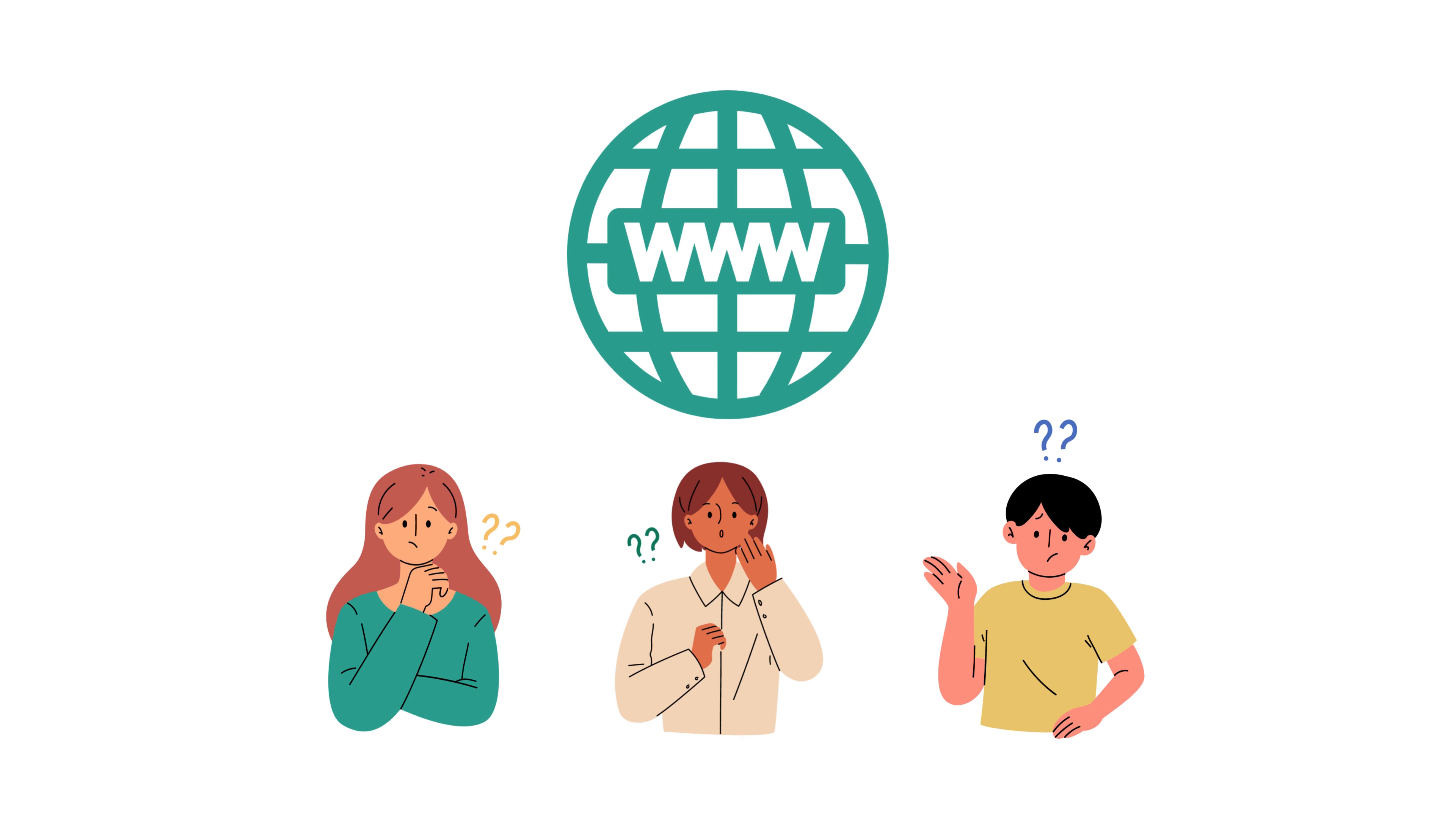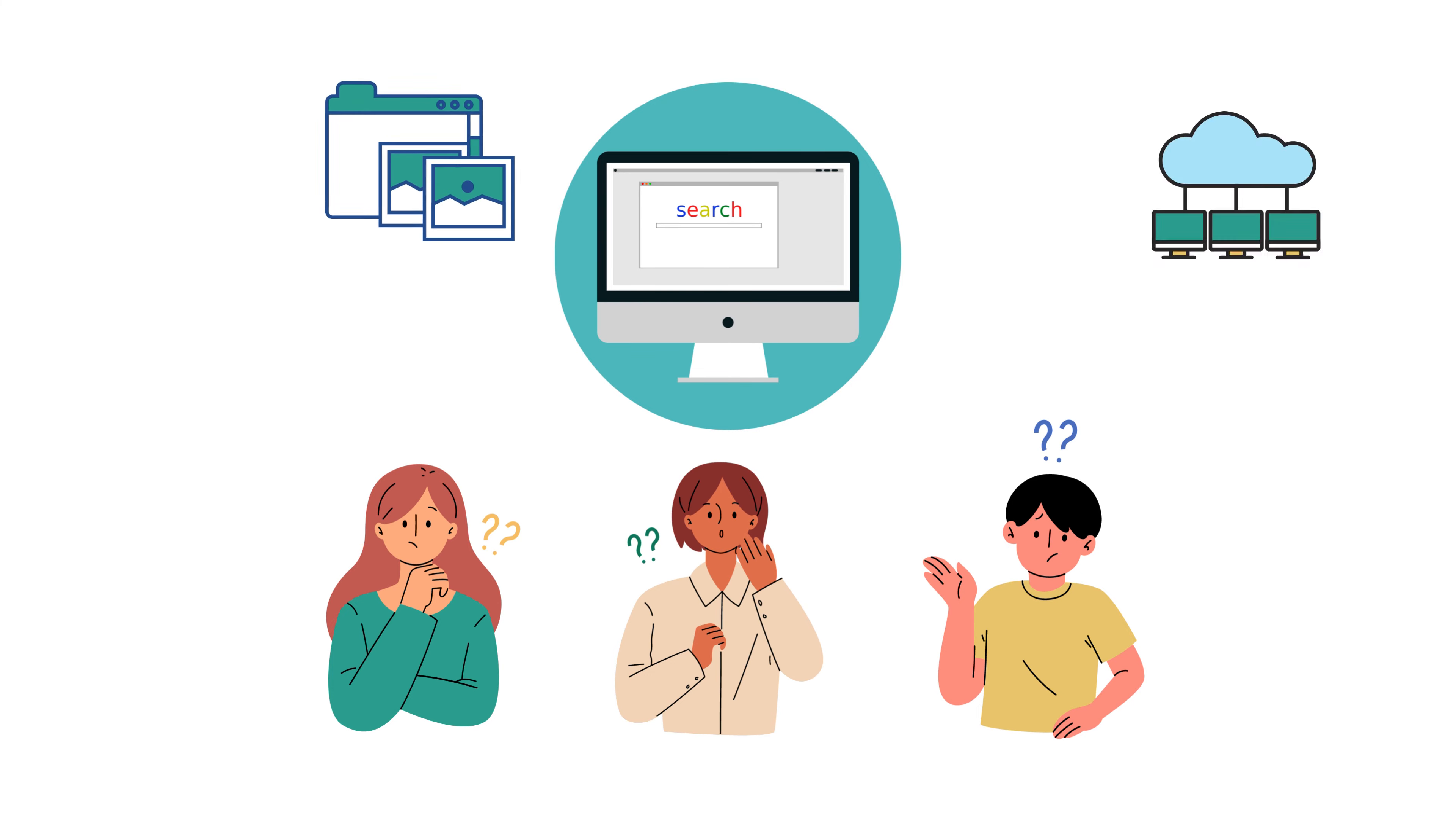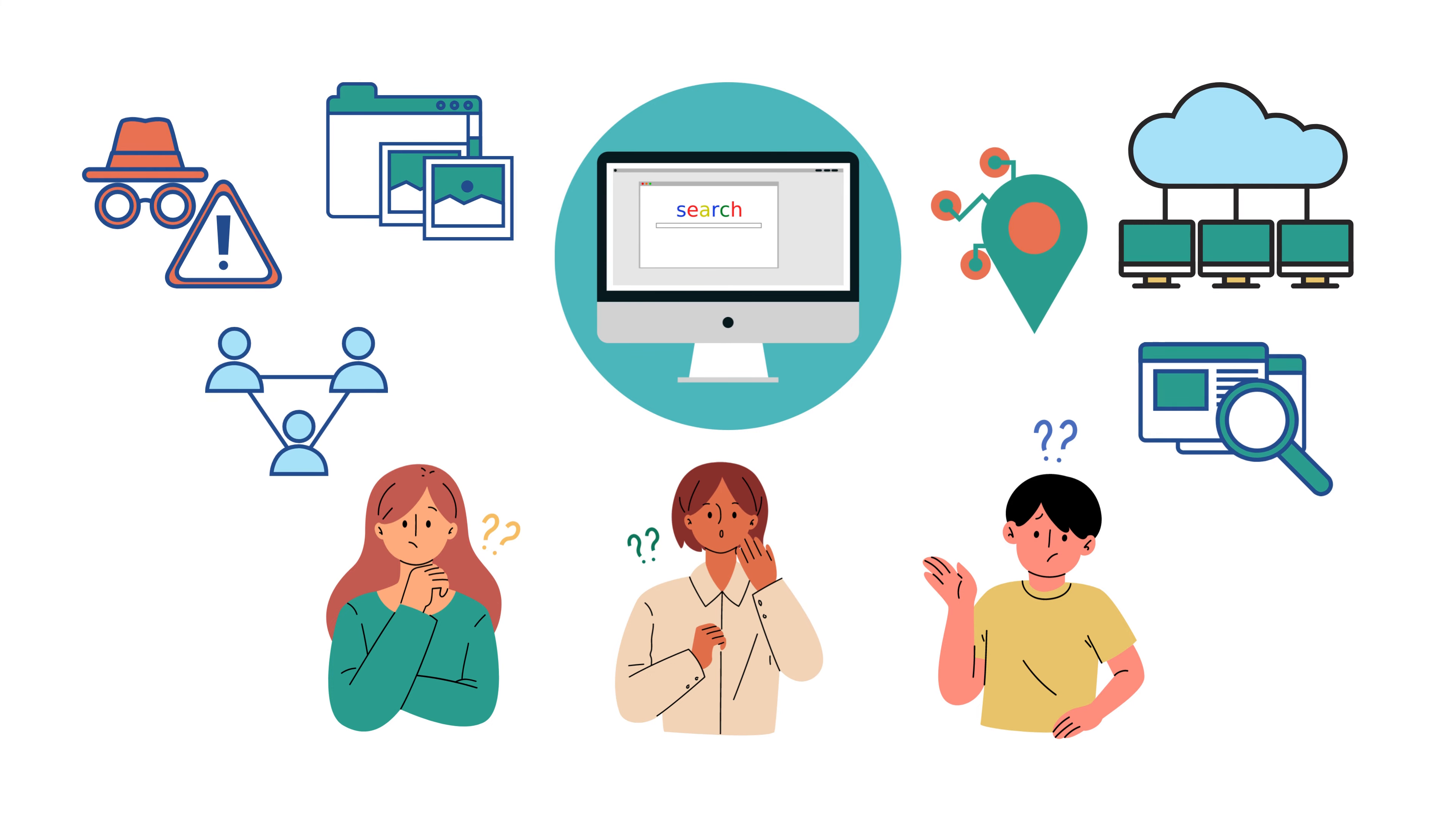Have you ever thought about what others can learn about you from the internet? You probably have Googled yourself before, but you may not know your online presence is far more than the items on the Google search resource page.